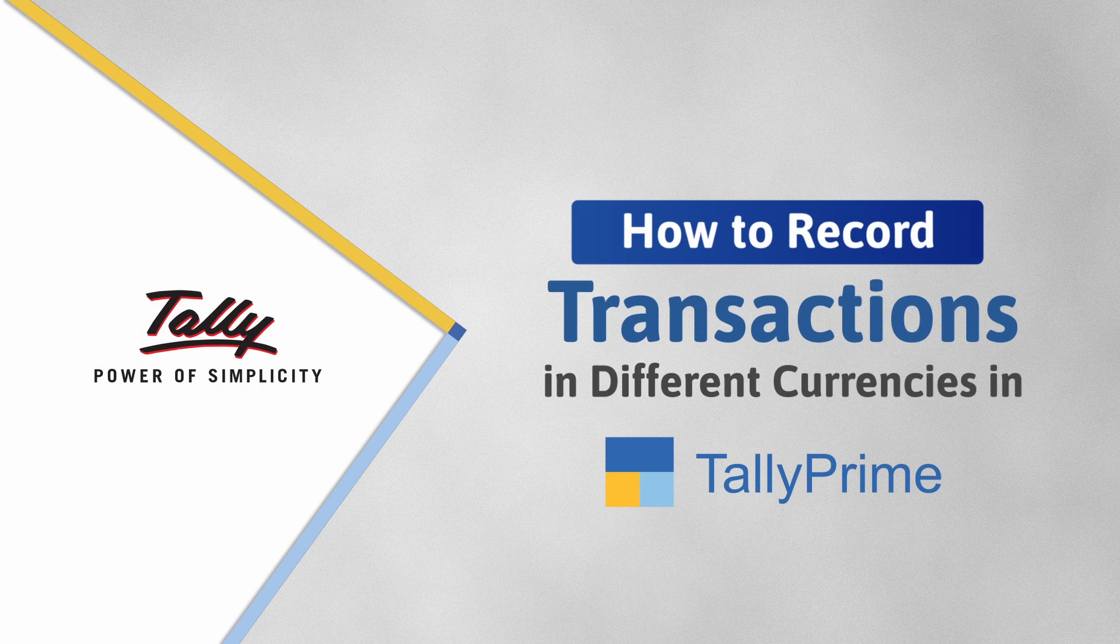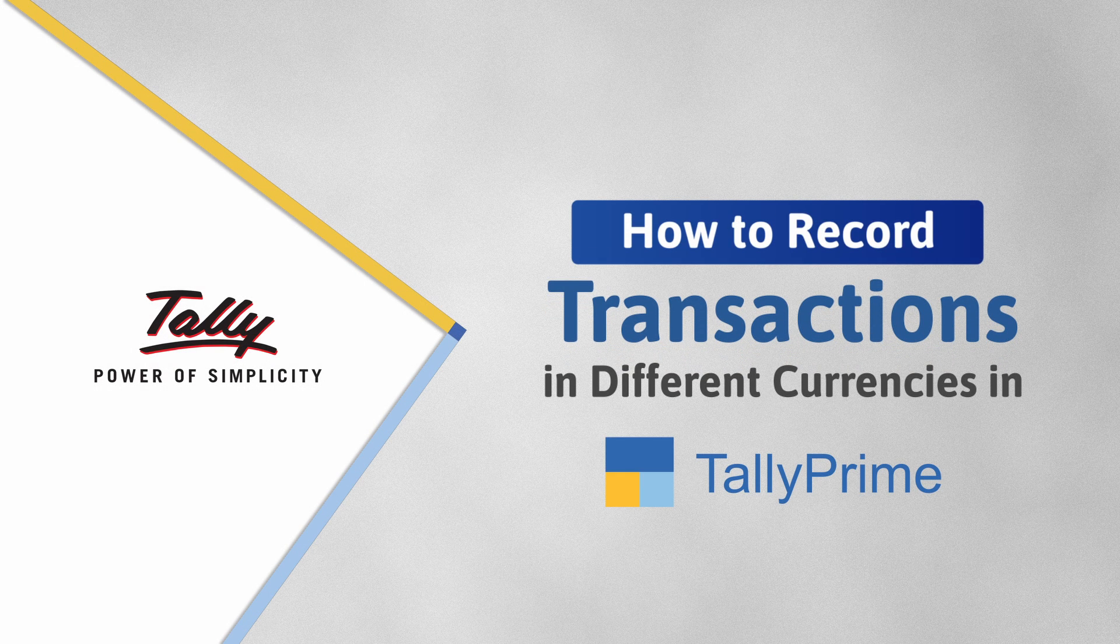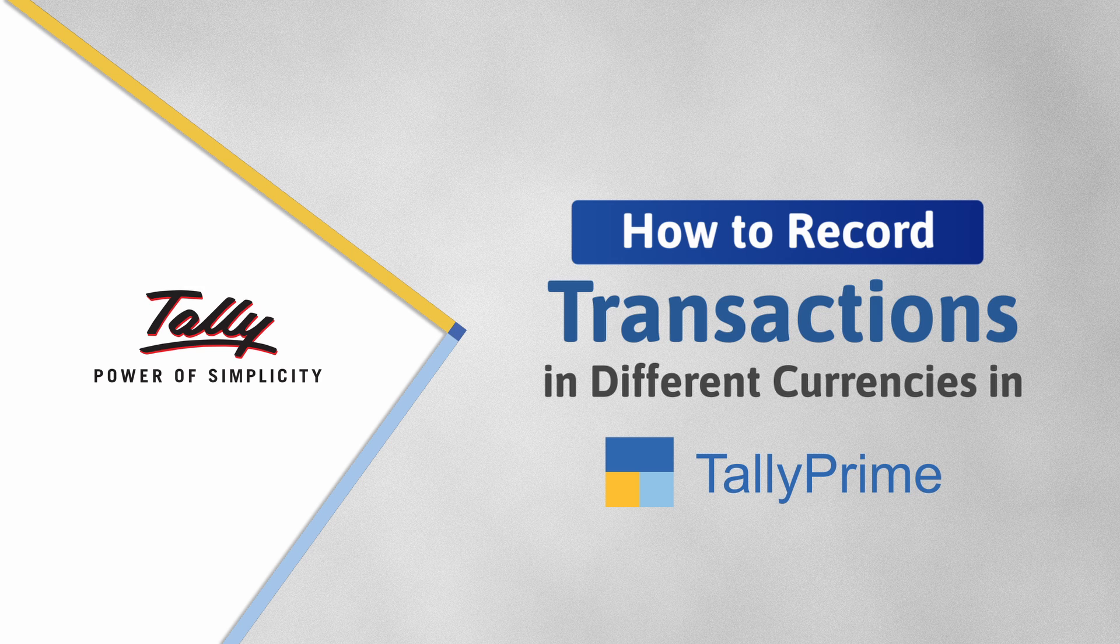Welcome to Tally Help Videos. In this video, you will understand how to record transactions and view reports in different currencies in Tally Prime.